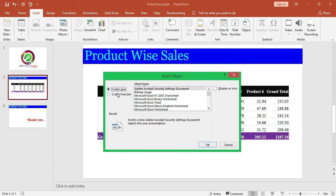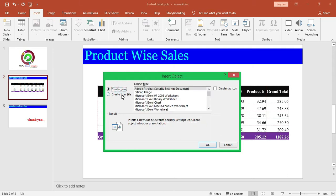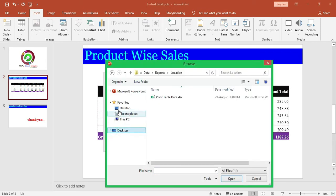We have two option buttons: Create new and create from file. We have the ready Excel, so we will select create from file option. Below is the browse button. Click it.